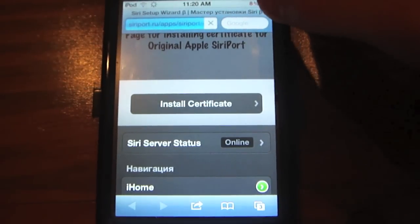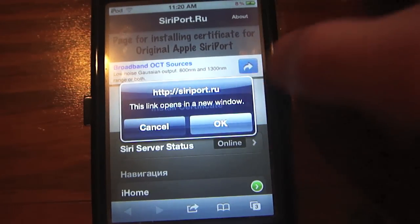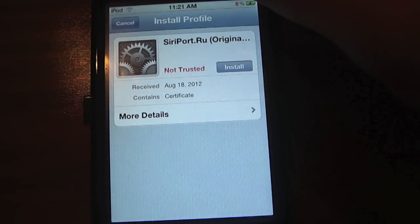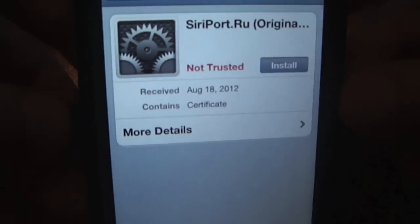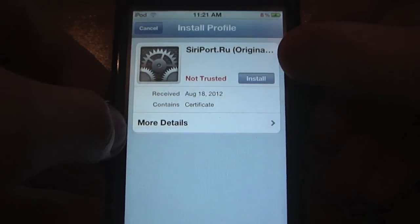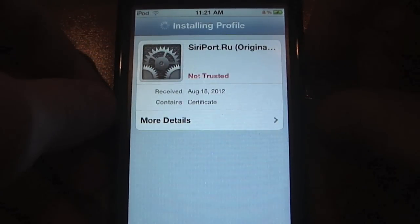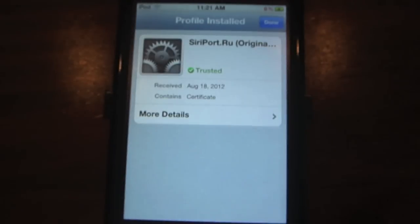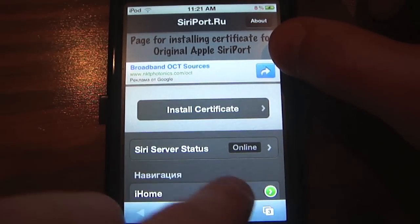Once you tap Install Certificate, it's going to take you to the SiriPort.ru website where you actually install the certificate. Tap on it, hit OK when it says it will open a new window. It may say 'not trusted' but that's just a glitch — hit the blue Install button and it will show as trusted. Then hit Done and close that window.